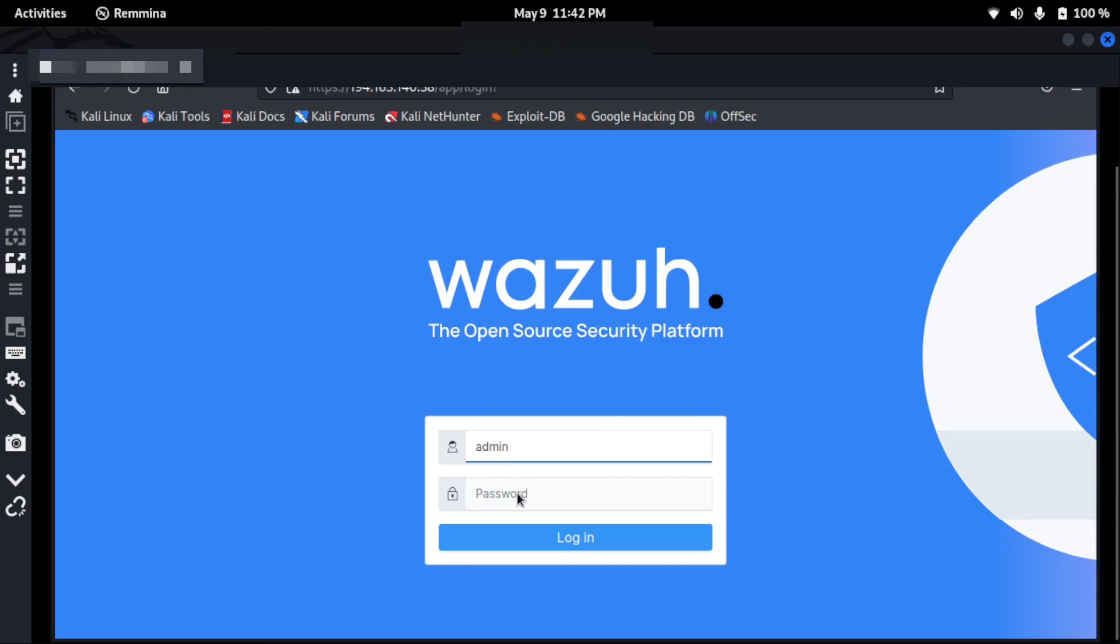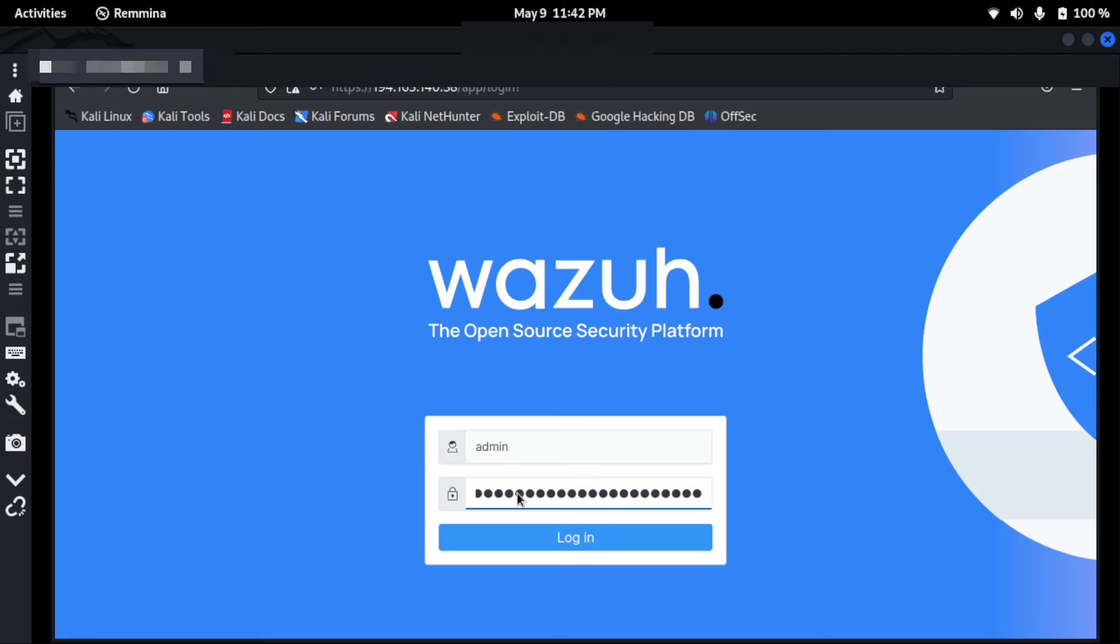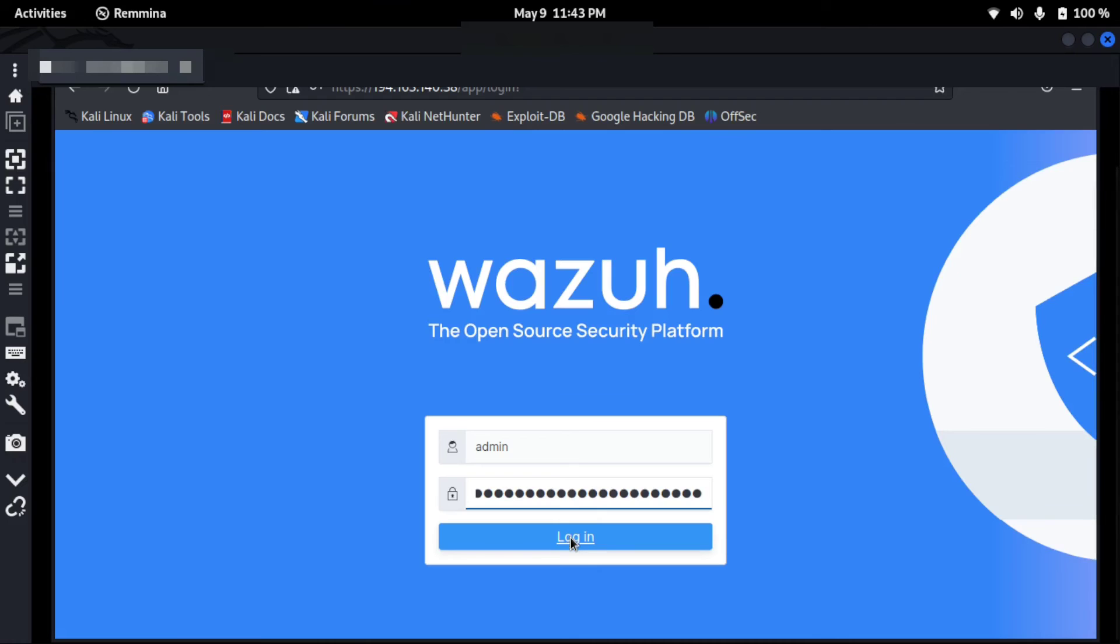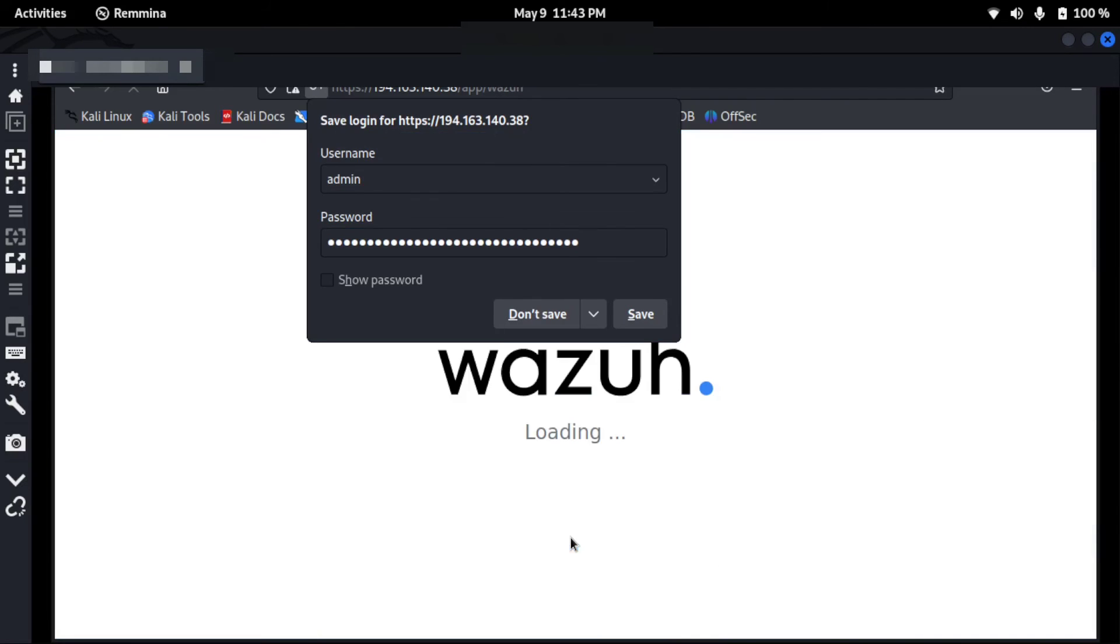And this is how I will log into my Wazuh dashboard. The password I have already copied, which was generated after the installation in the terminal. You need to copy and save it properly.